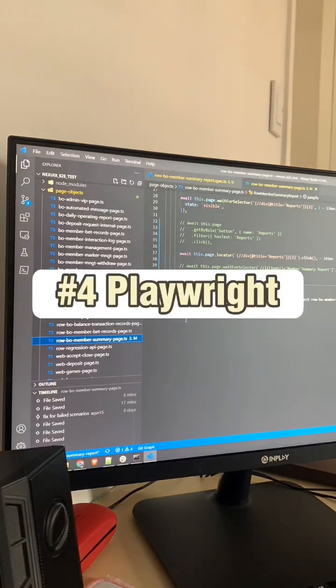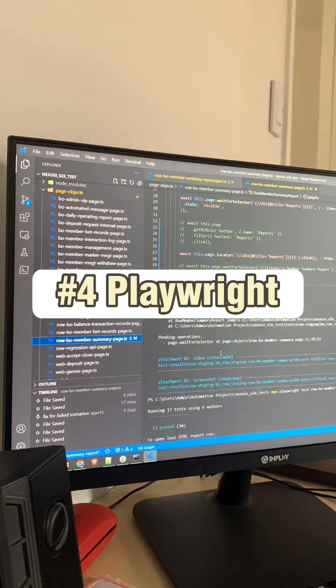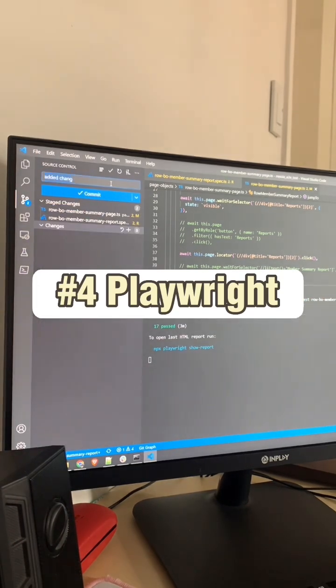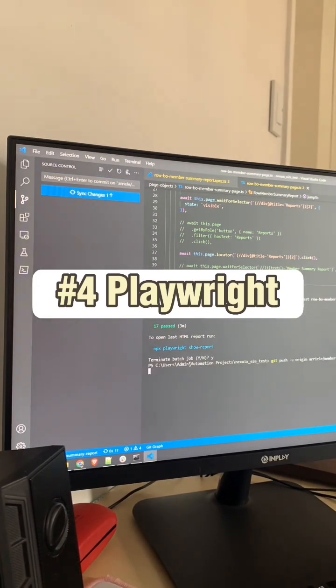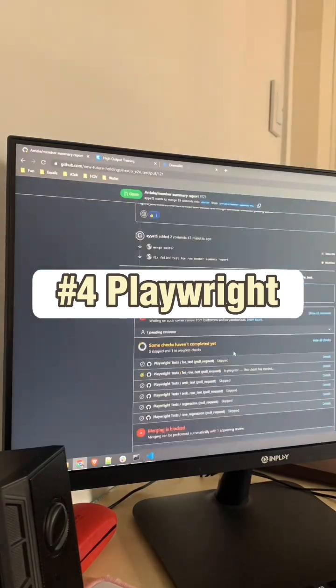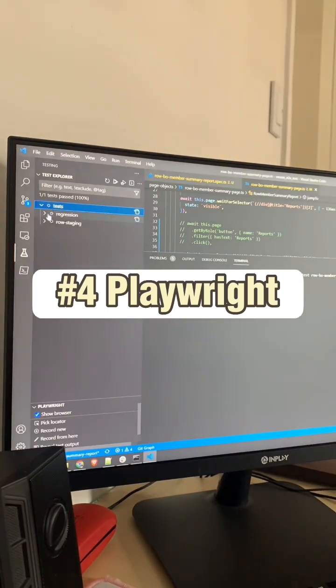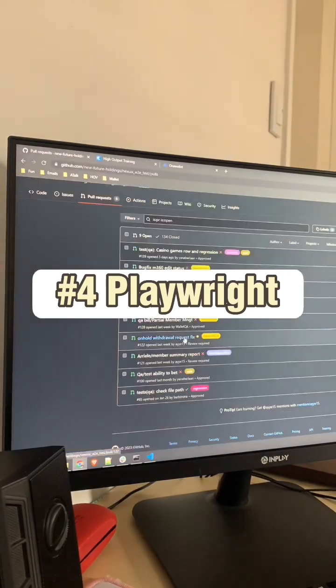Number 4: Playwright. Playwright provides a modern and intuitive API for automating browsers like Chromium, Firefox, and WebKit.